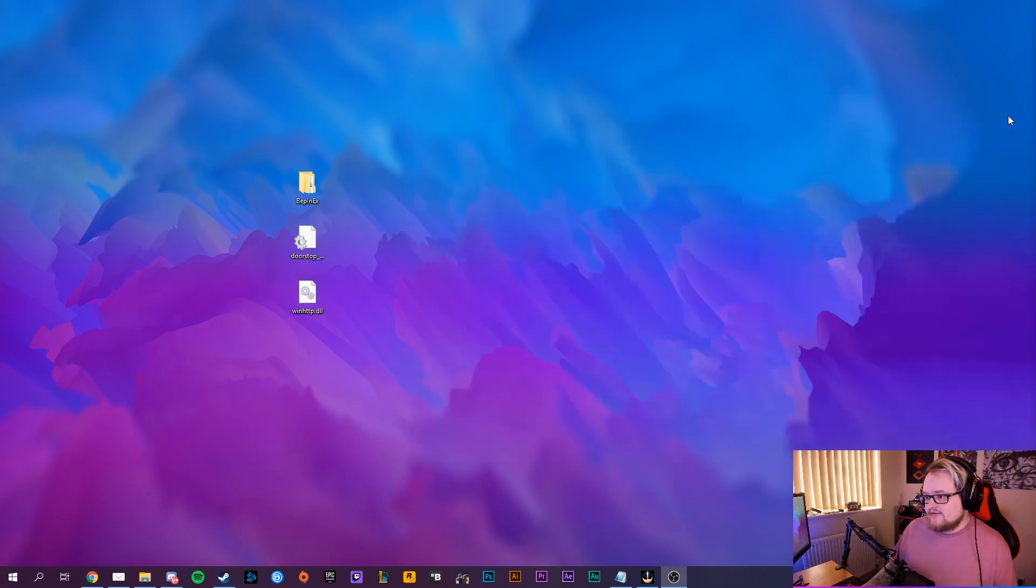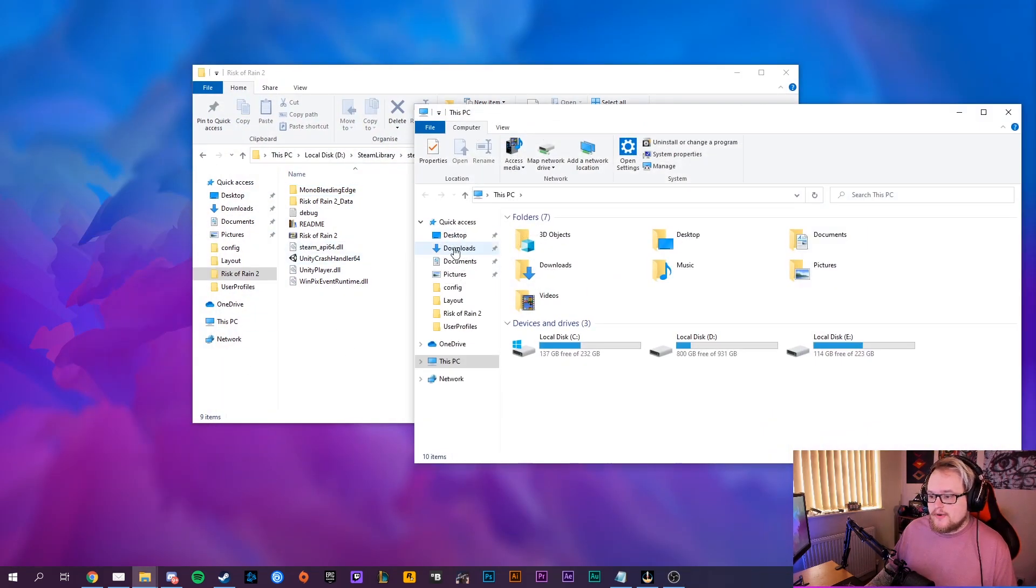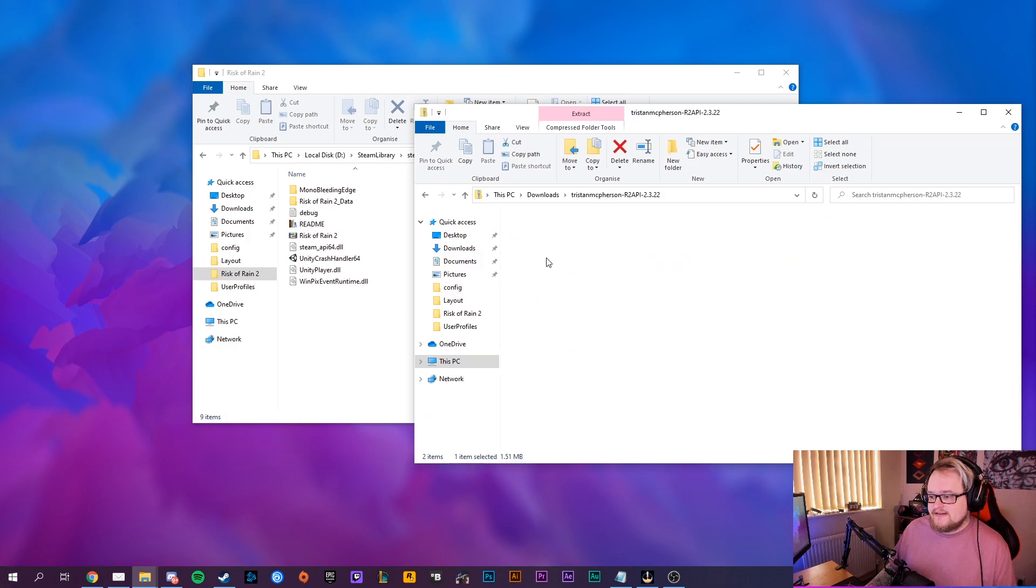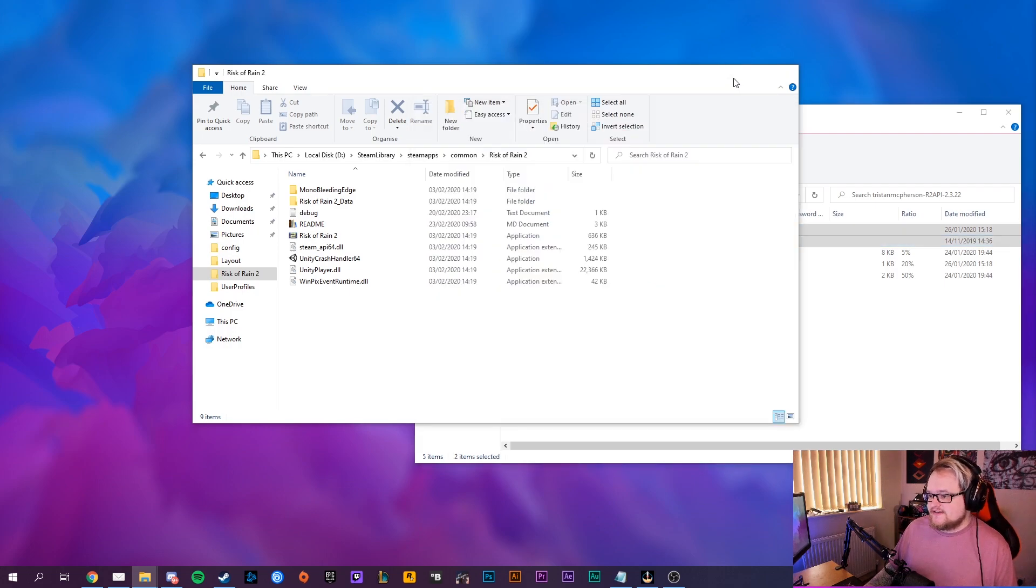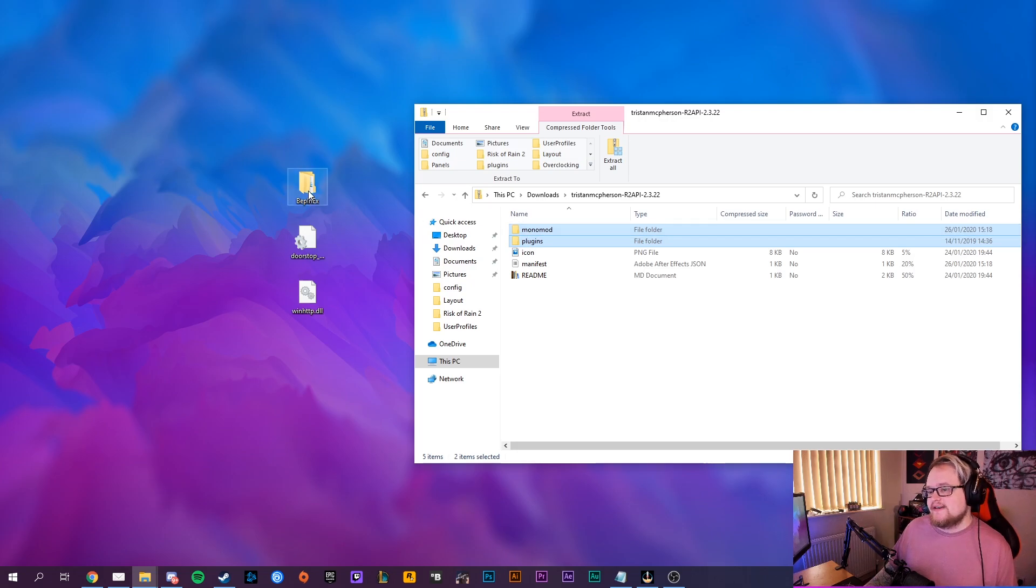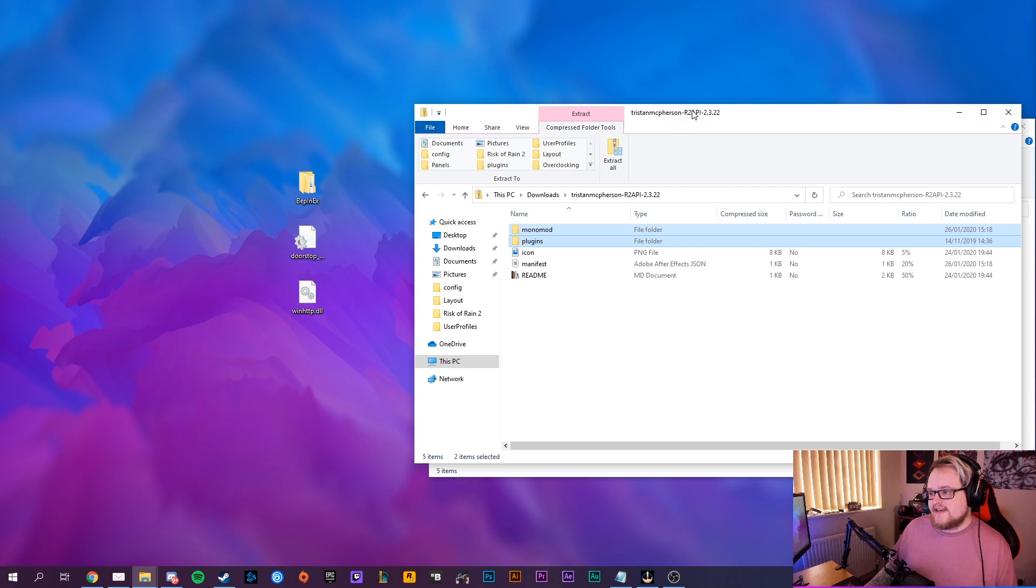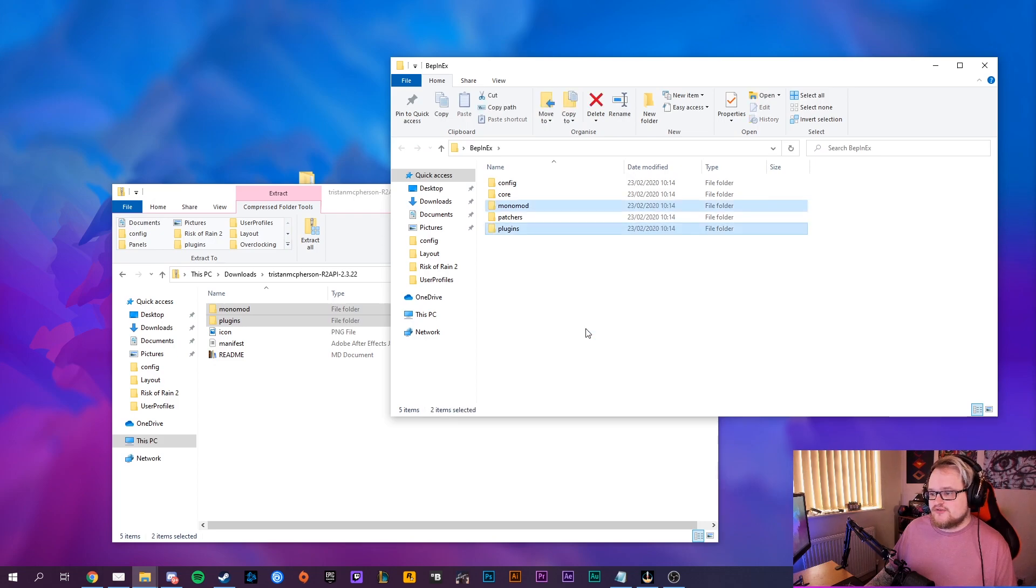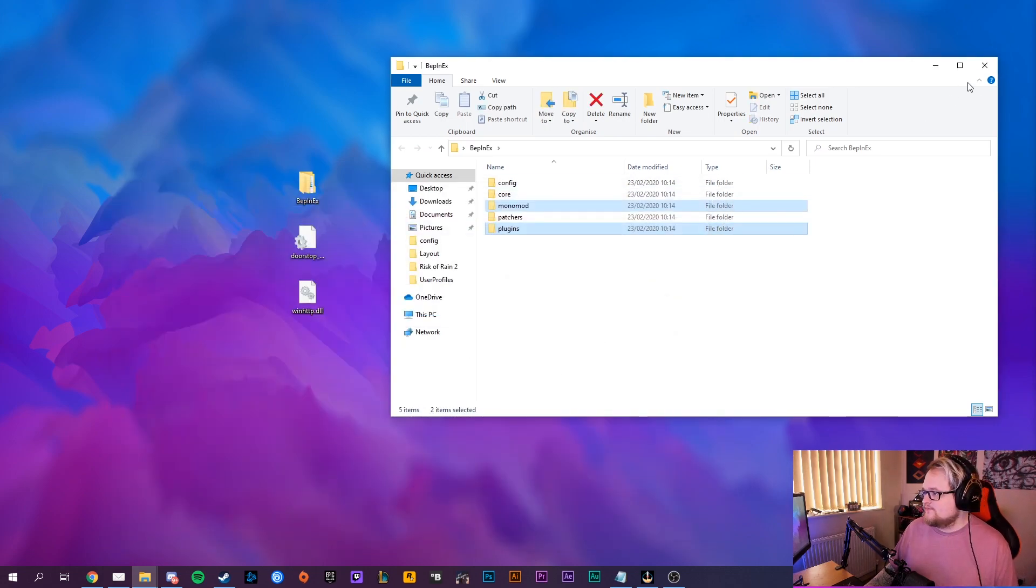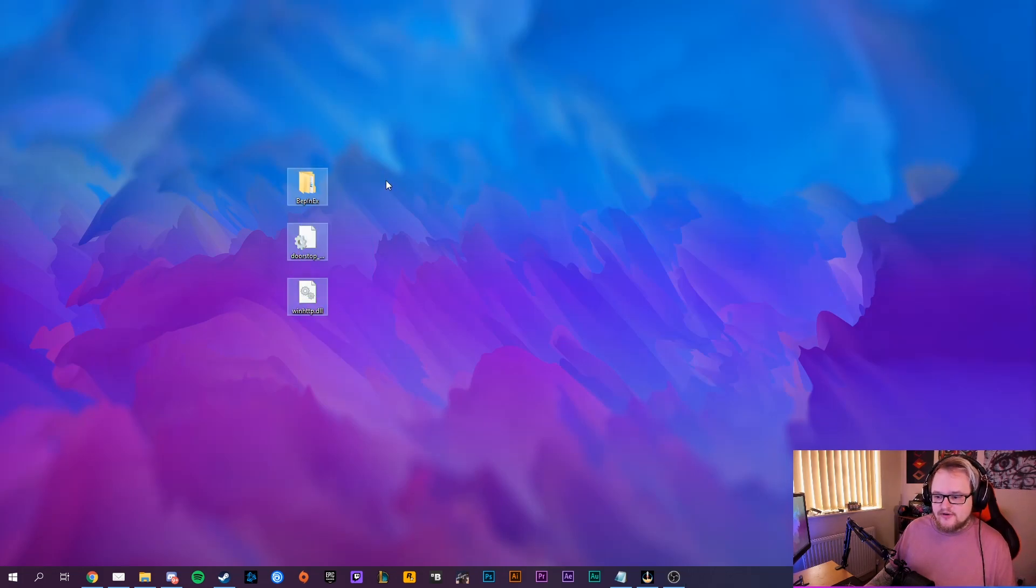So then you want to open up your downloads folder again, go into Risk of Rain API, and you just want to get the monomod and plugins, these two top folders. That's all you need. Go into the BepInEx folder and take the two folders from inside here and drag them into that folder straight away. That's all you have to do.